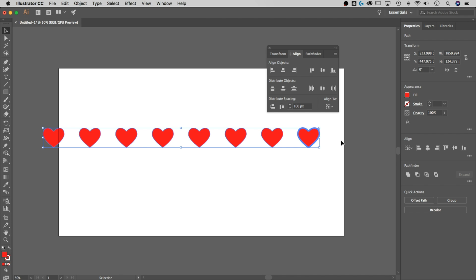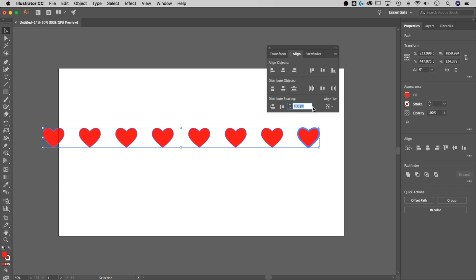So that's two ways to distribute objects evenly in Adobe Illustrator. I like using this one a lot, especially if you're doing UI design, and you need a very specific, like if you have a specific page size, and you want 10 objects distributed, or if you don't know how many objects you want distributed, but you just want a specific amount between each, this is a good one to use for that.